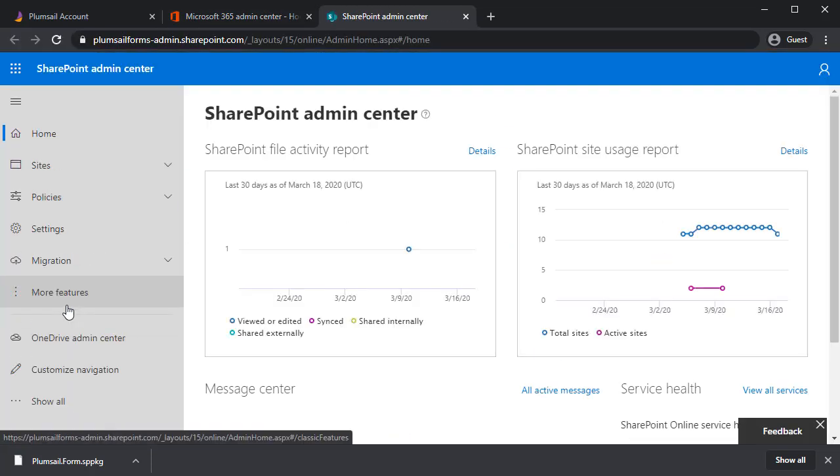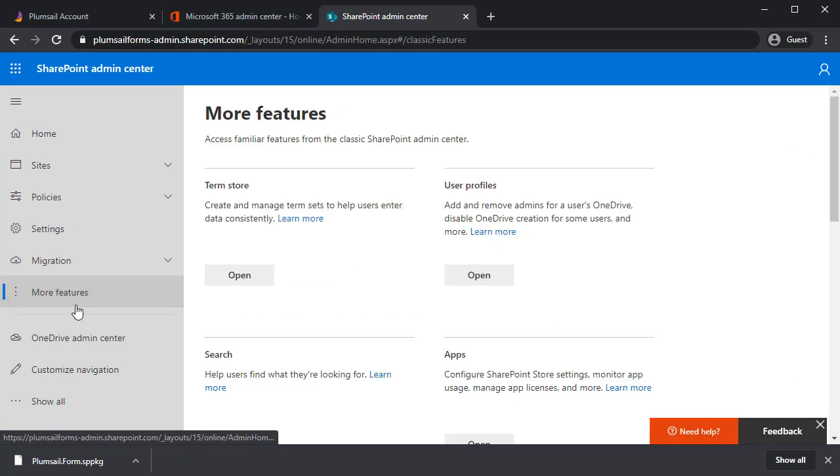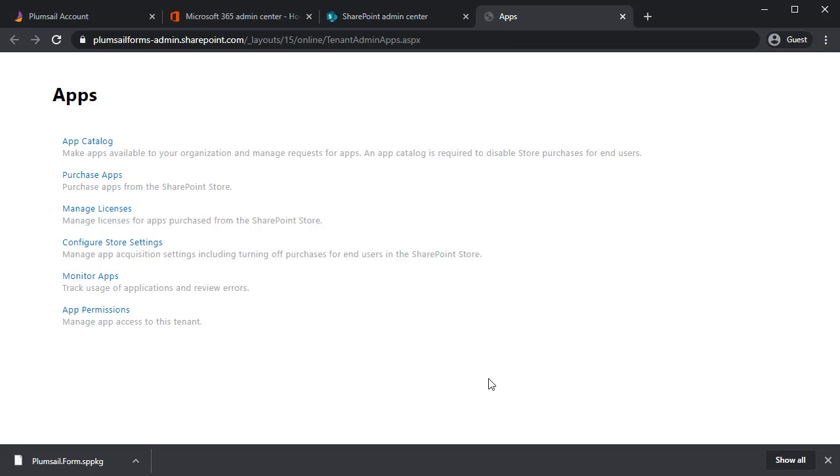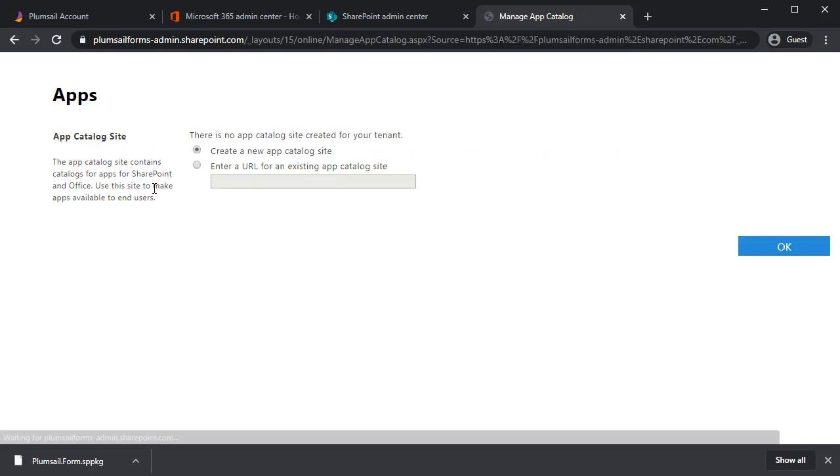Click More Features. Now you need to find Apps and click Open. Here you'll see an App Catalog feature. Click on it.